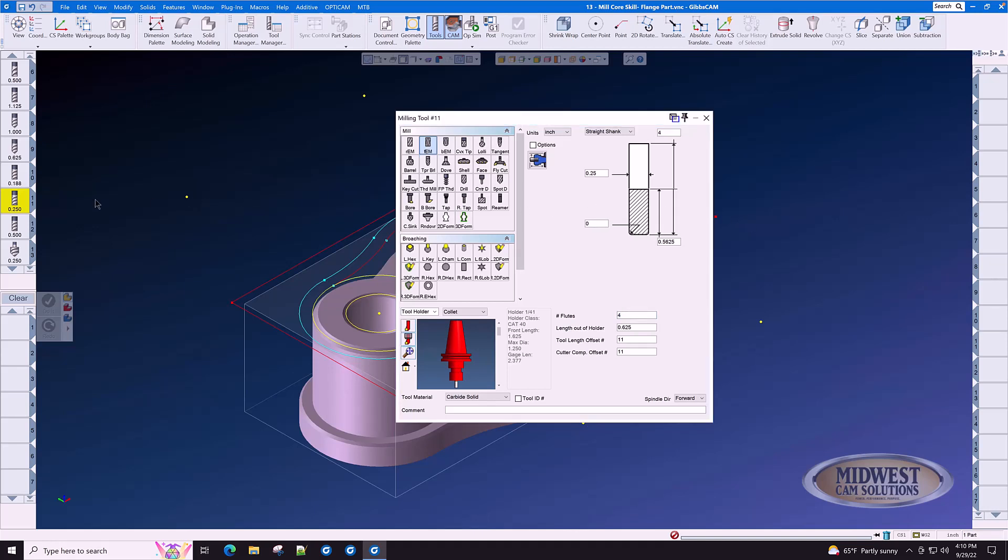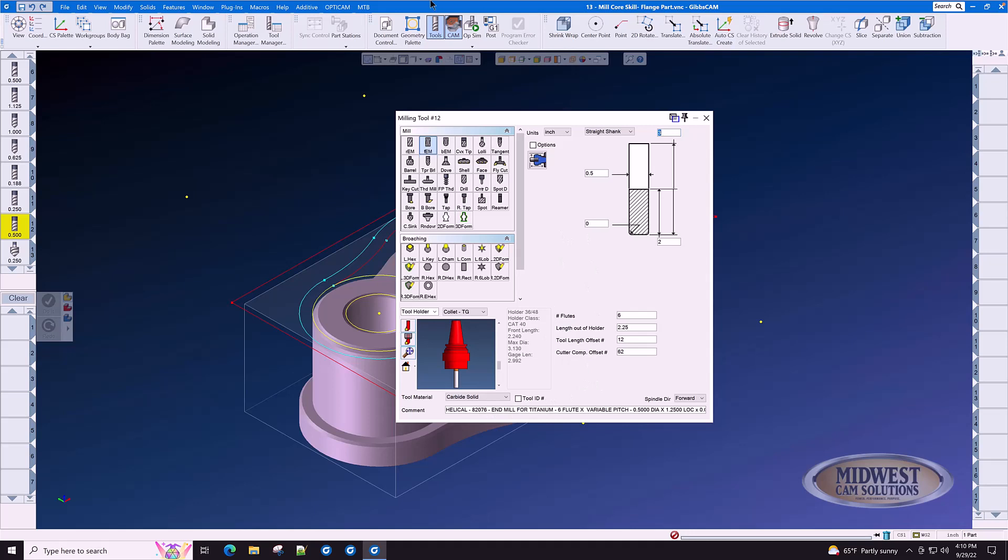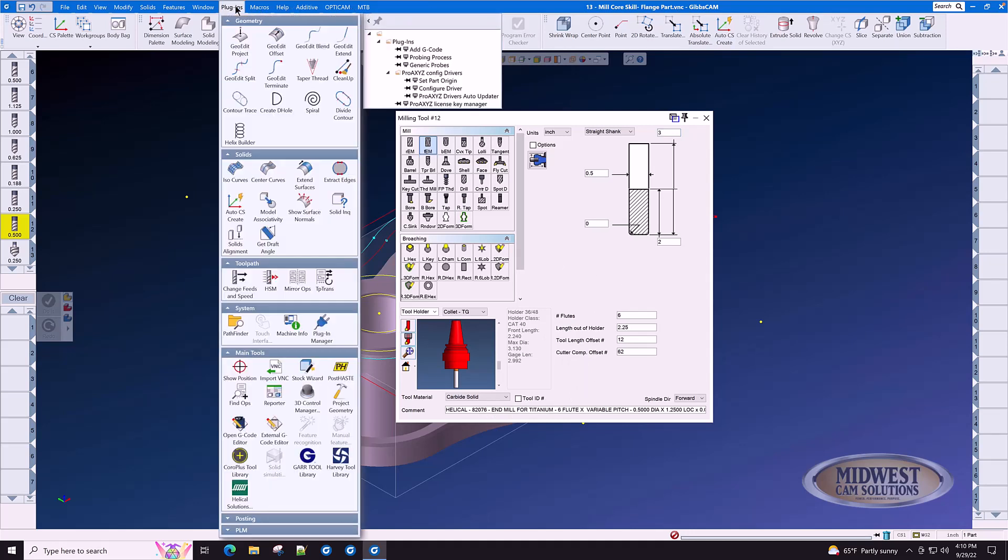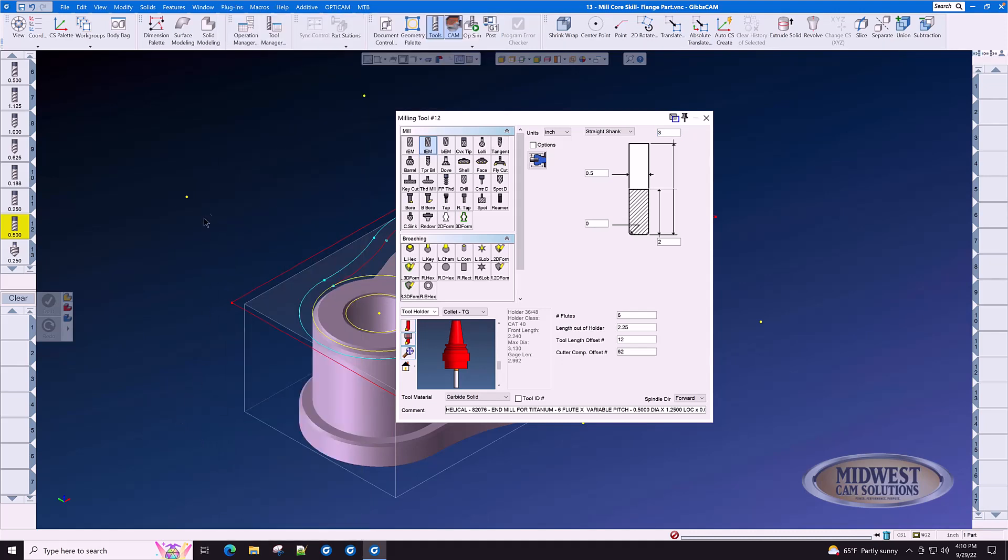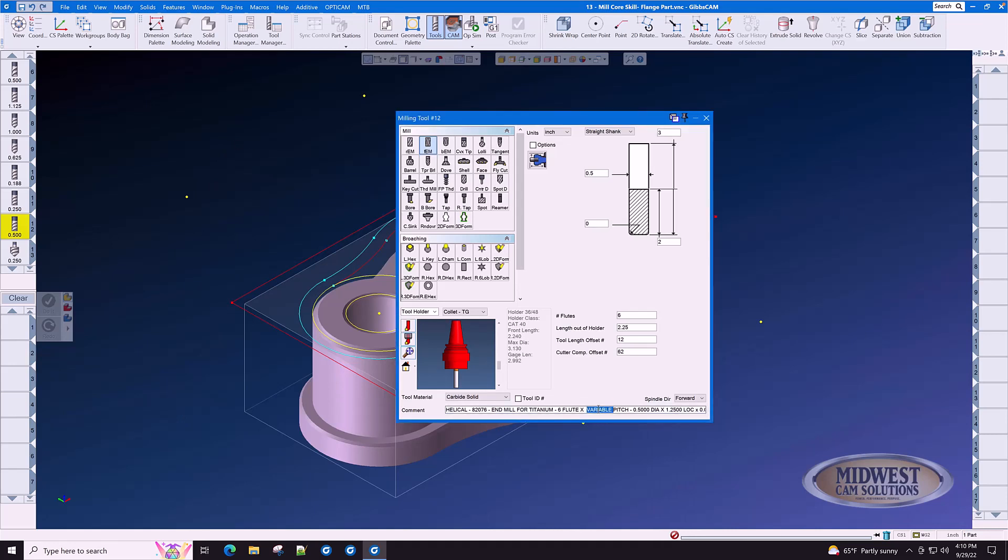The next tool is tool number 12, our finishing cutter. After we get done with our volume mill roughing, we will use this one to finish with. This one came from the helical solutions library available here under plugins helical solutions. You can go directly to their website, select your tool, add it to your cart, order it, and then import it into GibbsCam and start cutting with it right away.